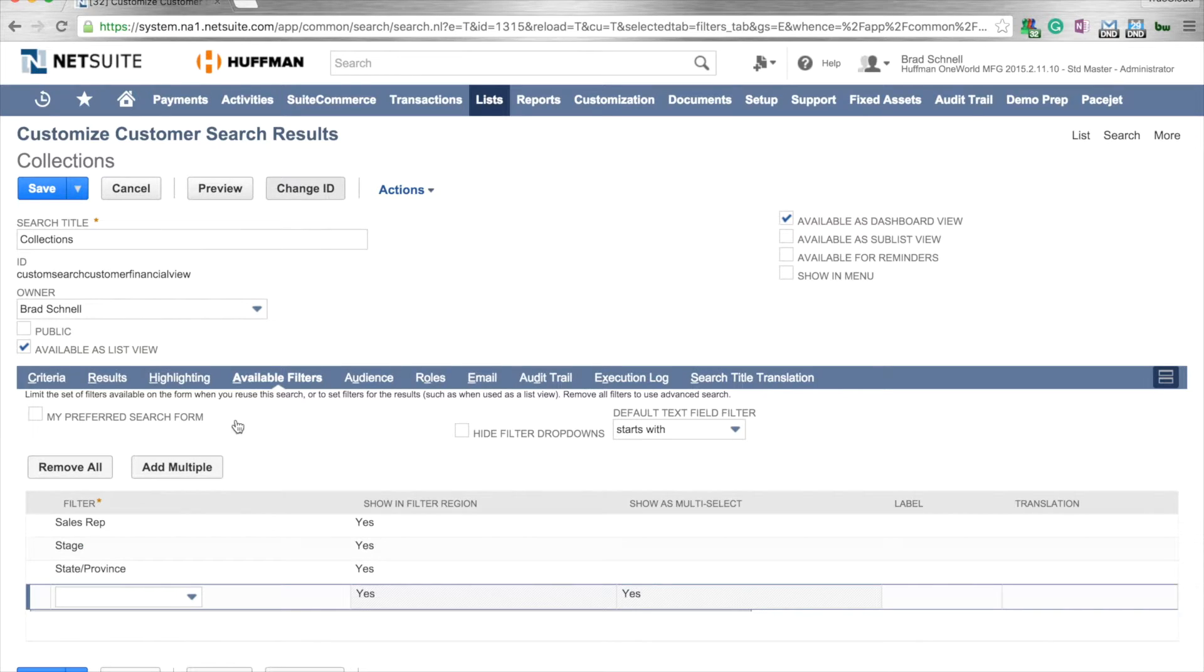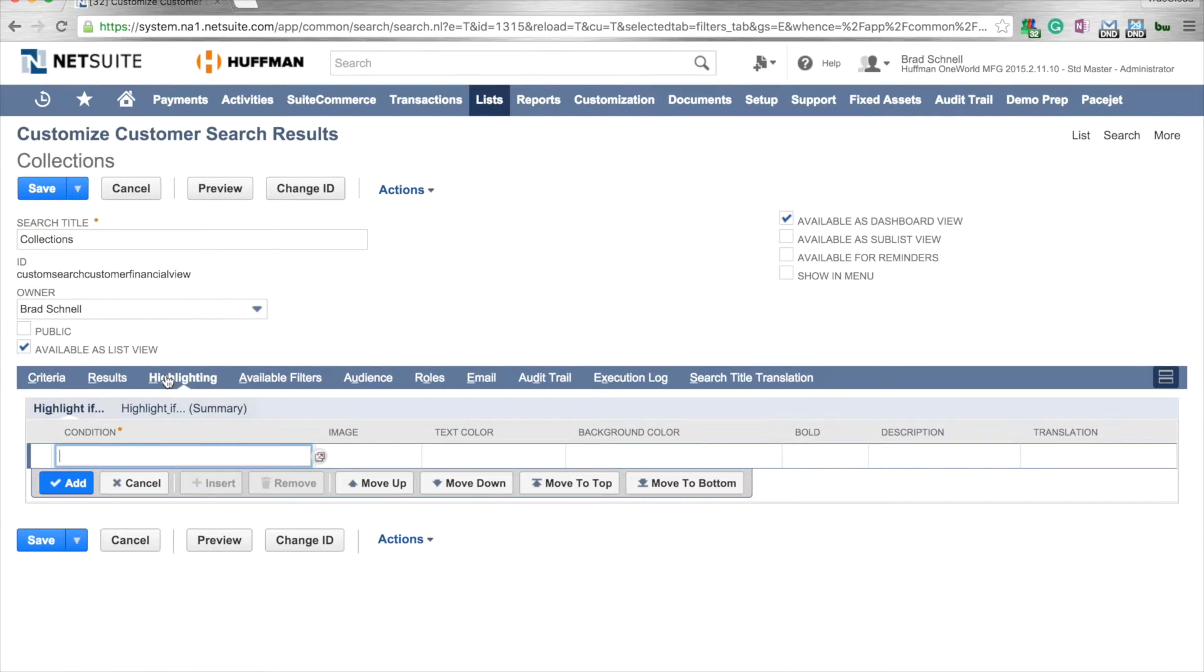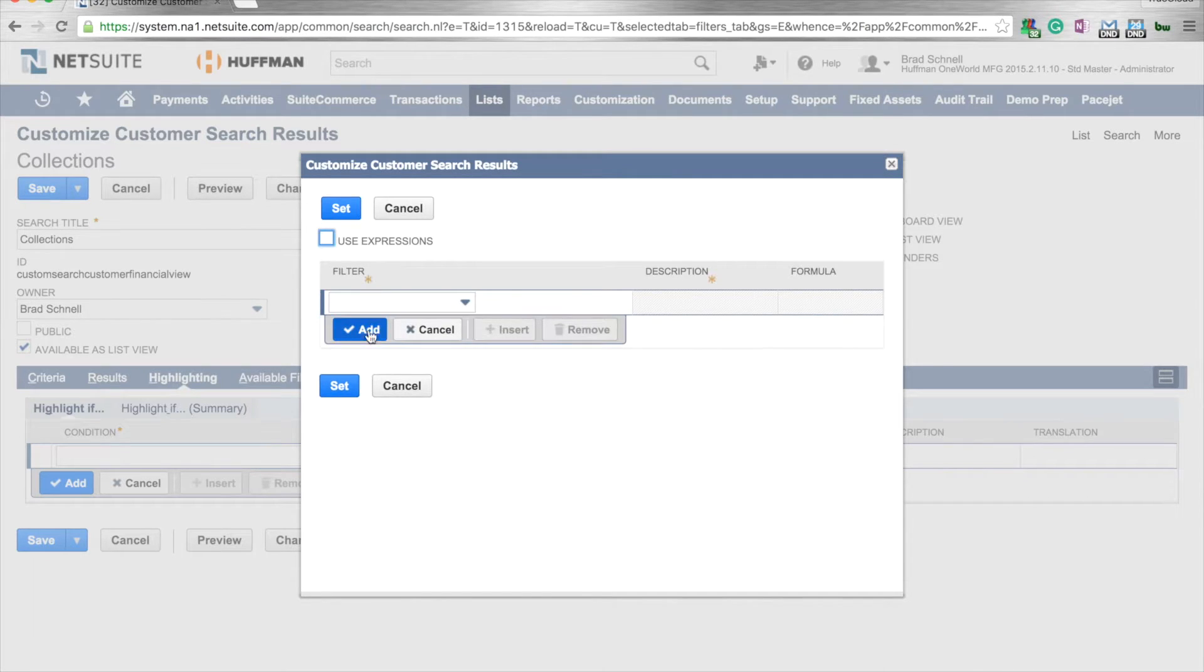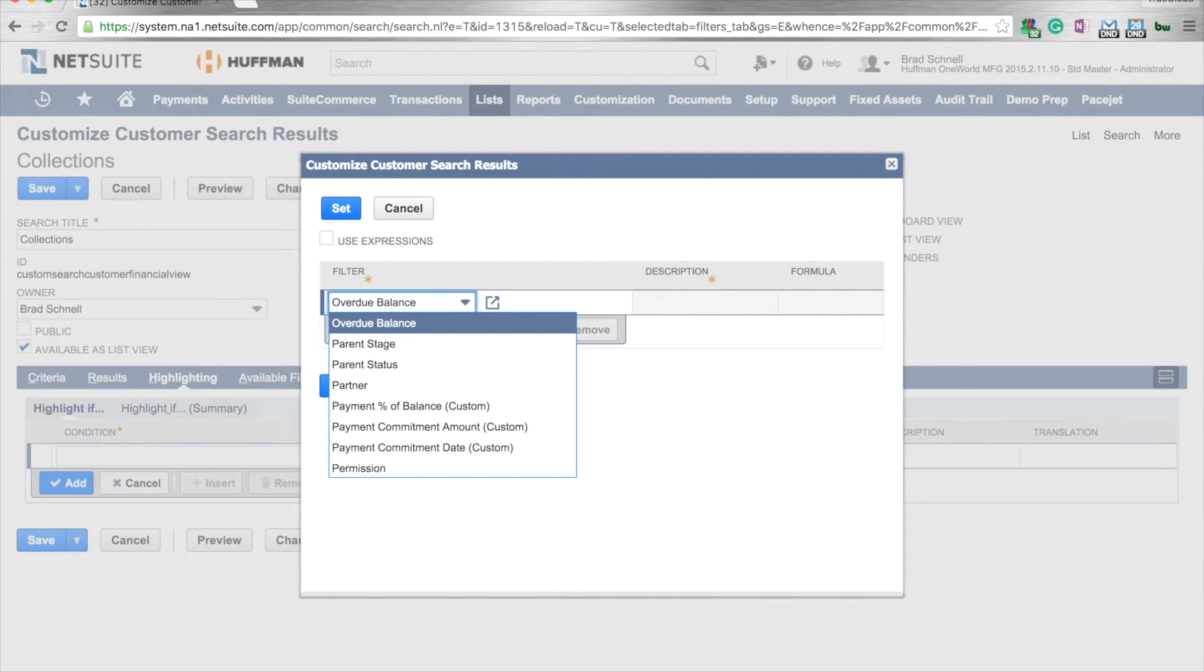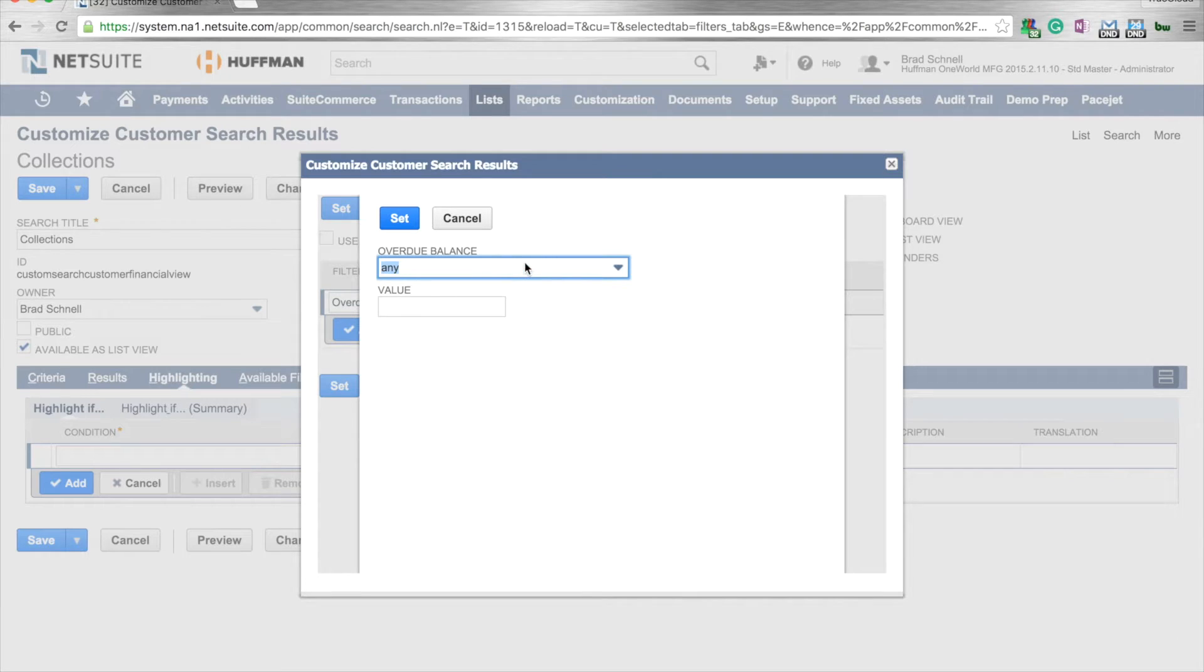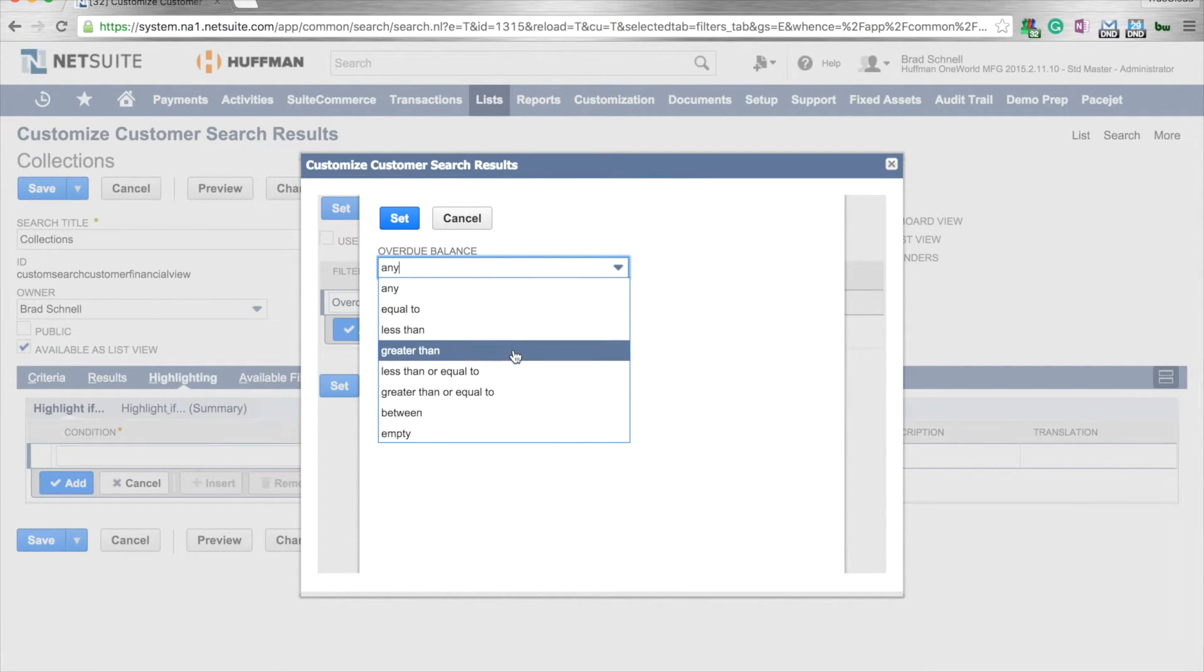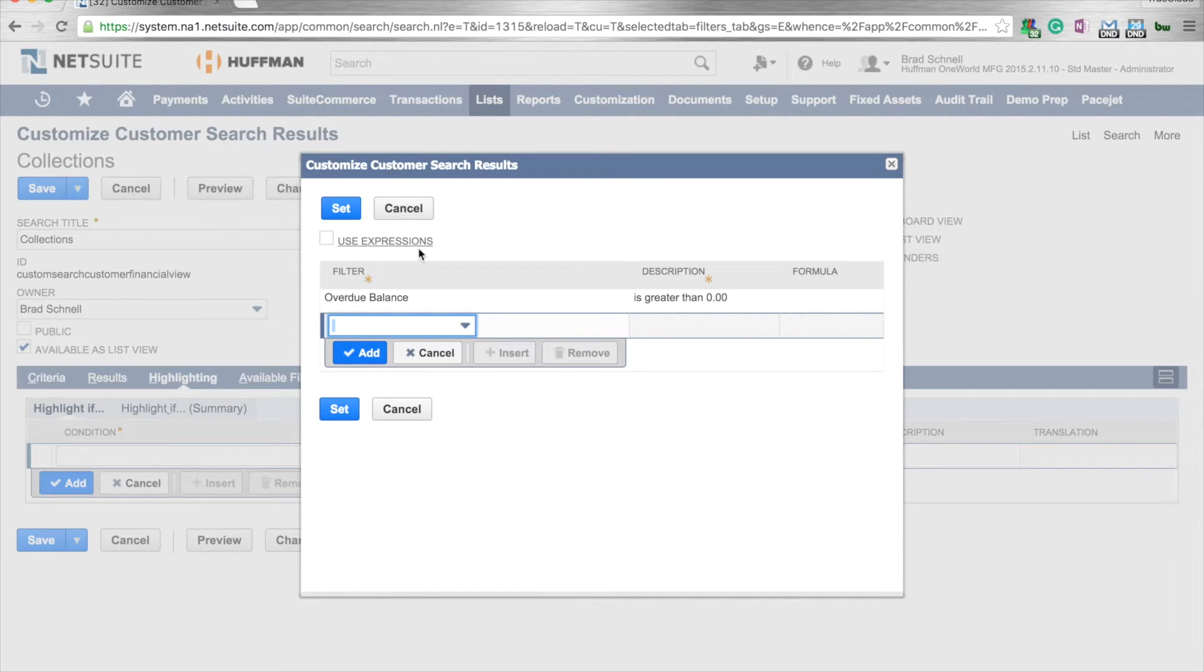One thing that we might want to do is create a highlight. The highlight would say, I want to highlight all my overdue customers. If I simply click on this little box here under the condition, I can come in and decide what kind of filter I want. We're going to say overdue balance. Click on that. It's going to pull up a box and allow us to put the criteria in there. We're going to say any overdue balance that's greater than zero. So if there's any balance that's overdue, we're going to hit set.